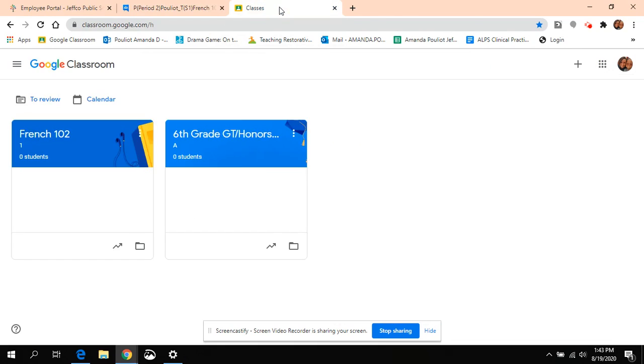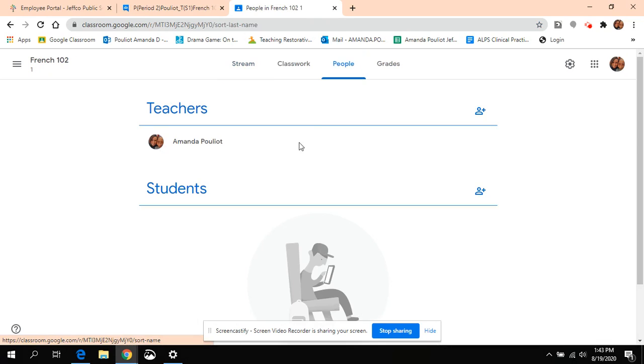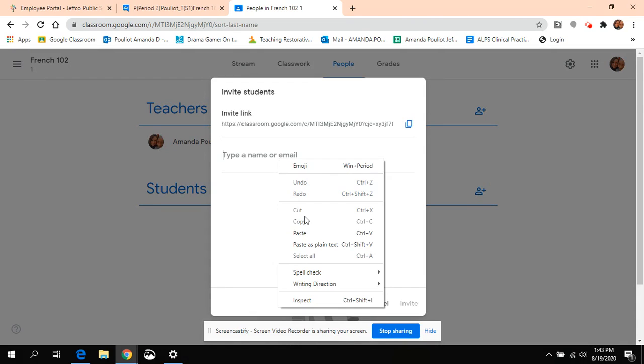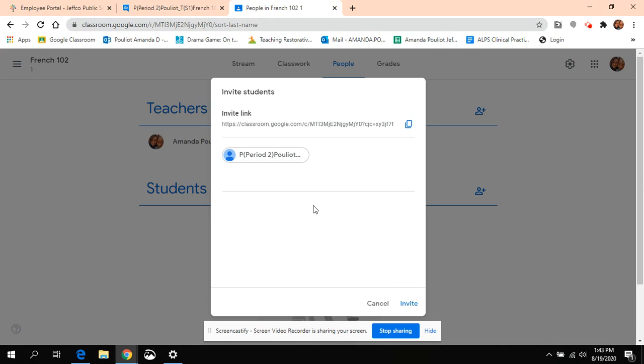Then go to the class that you want to fill. You're going to click on people, then click on students. Just paste that information right there, and you'll see it pop up. Click that, and then hit Invite. And that is all you have to do.